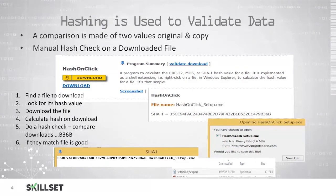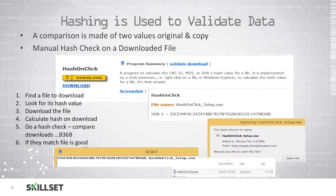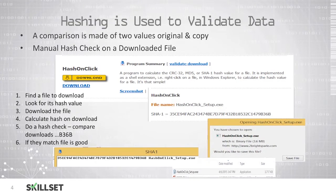For example, here we have this hash on click setup.exe and they provide us with the SHA1 hash value on the website. Once we download this file, we can conduct our own SHA1 hashing on this file and see that the hash values match. Once we know that the hash value matches, we know that we have received a genuine copy of the file as it was prepared by the manufacturer.